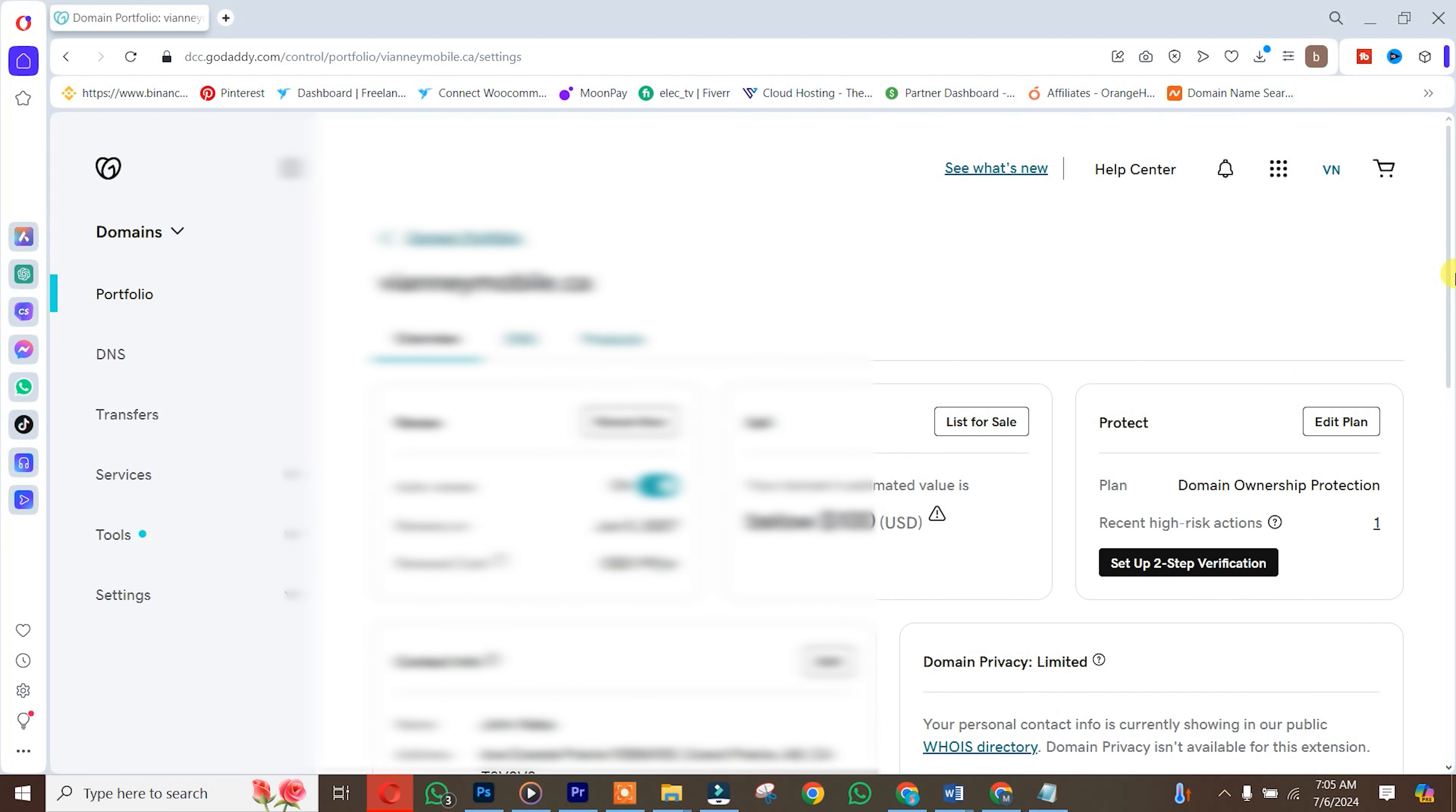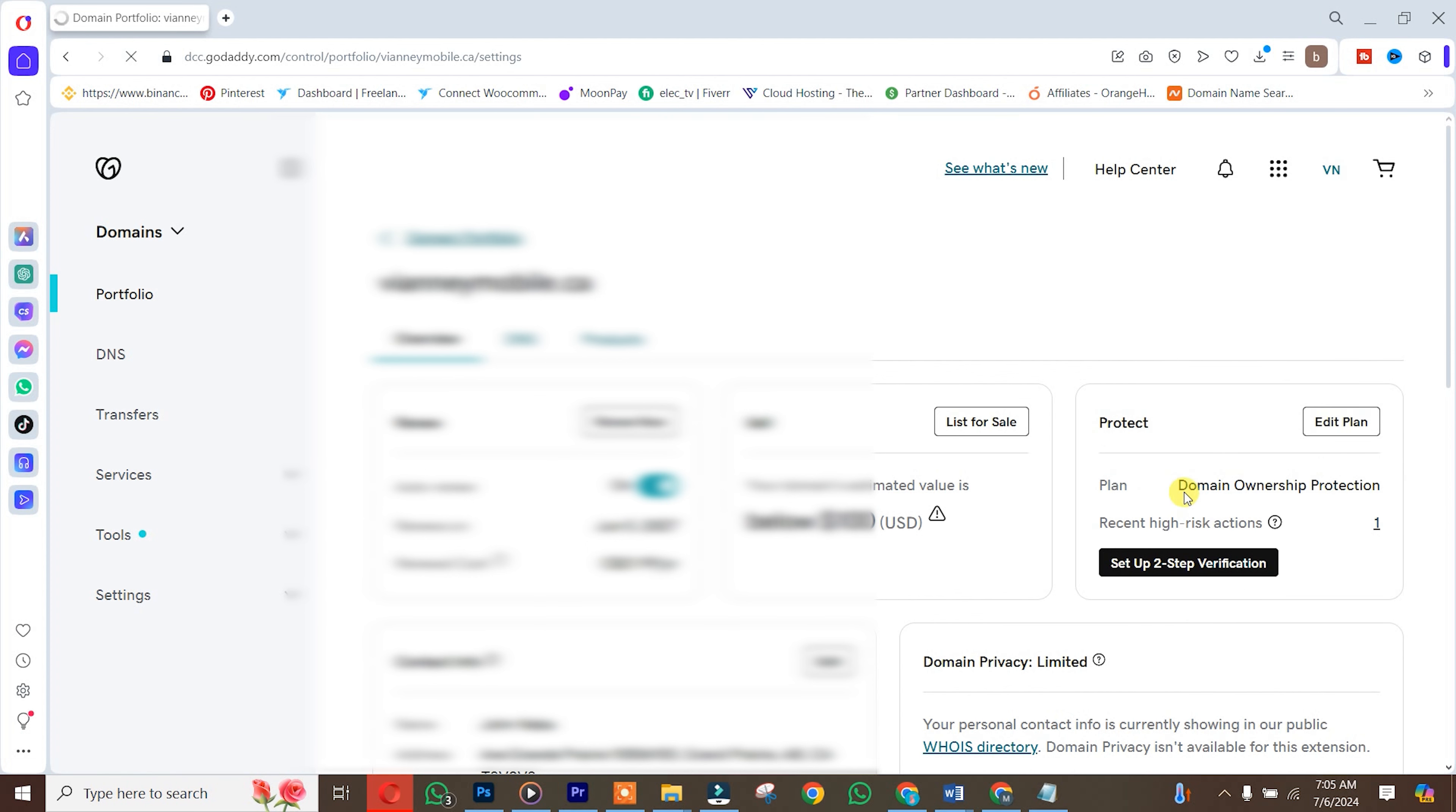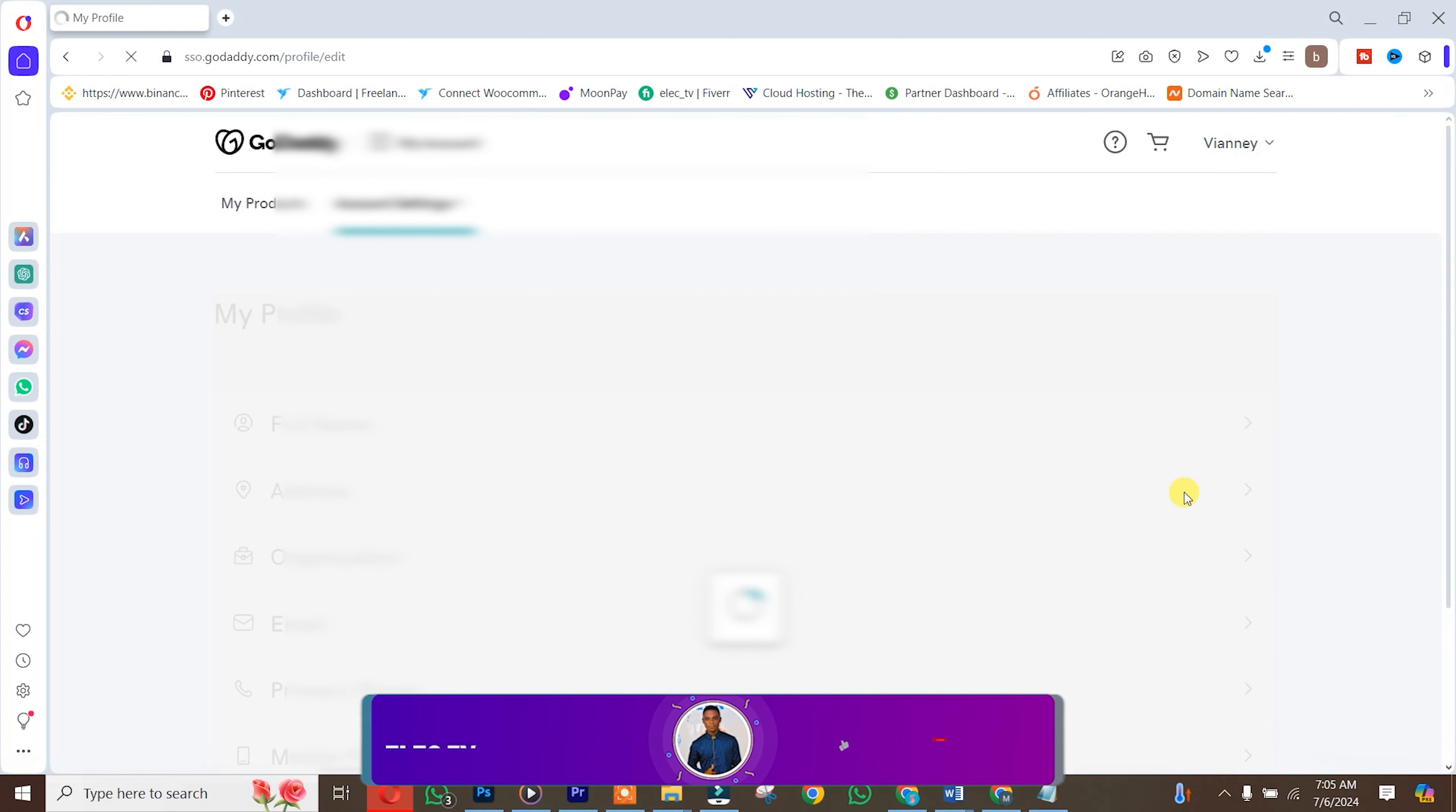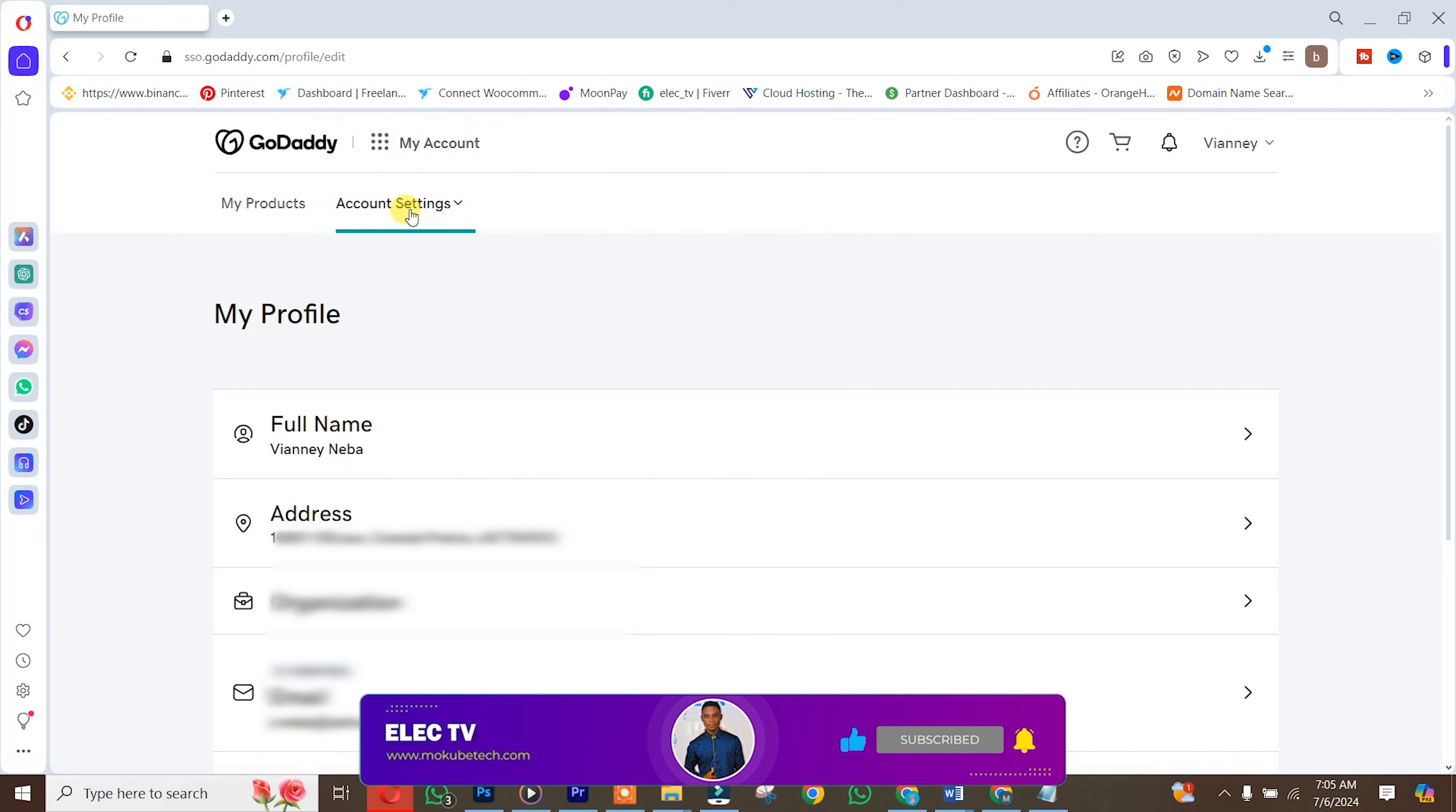Once you're done deleting your domain name, click on your account logo, that's the profile. After that, you click on account settings. Once you get here, you click on account settings again up here.